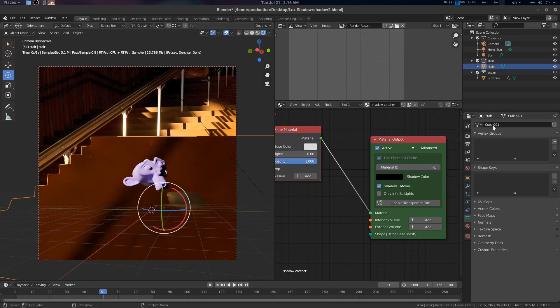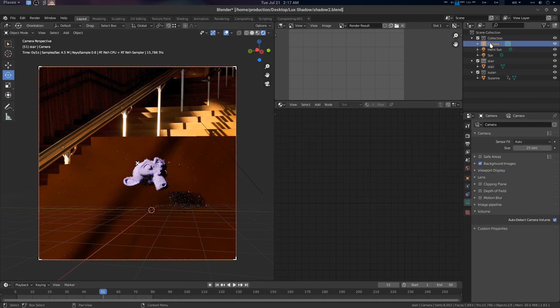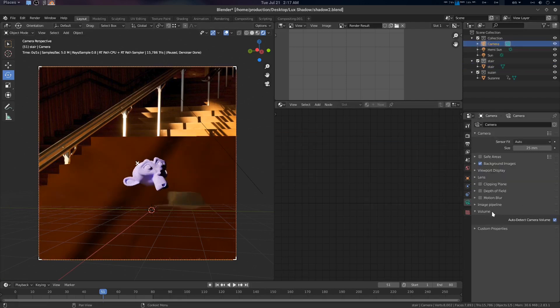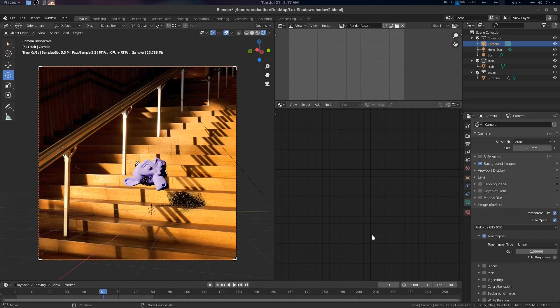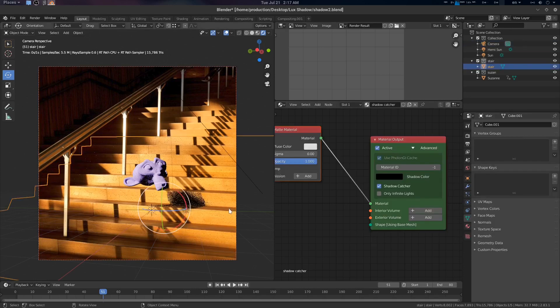Now what we need to do is basically go to the camera, go to Image Pipeline, and use Transparent Film. Now you're seeing your shadows.